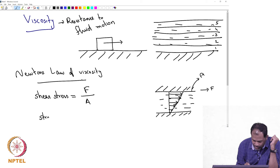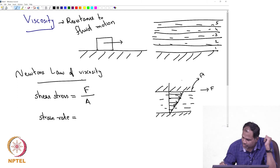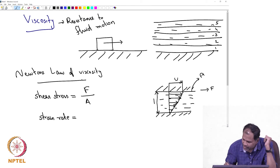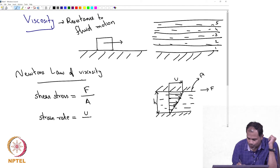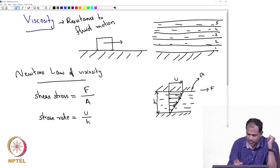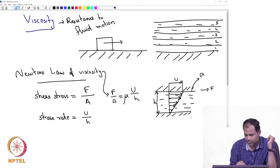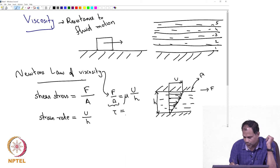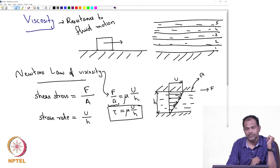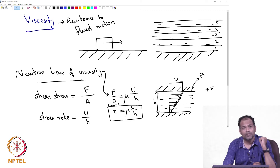The strain rate is defined as follows: let the velocity at the top be u and the plate separation be h. Then u/h is the strain rate. Newton's law of viscosity tells you that F/A equals viscosity times u/h. Shear stress τ equals μ times u/h. That is Newton's law of viscosity, and that is also how viscosity is typically measured.